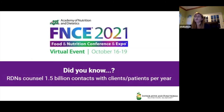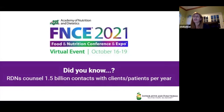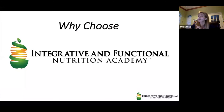Speaking of consumer demand, the Academy of Nutrition and Dietetics noted that RDNs have 1.5 billion contact instances with clients and patients per year. That's a lot. Clearly the need is there and we have to be ready and armed with this important information so that we can best serve our patients. We definitely have our work cut out for us.